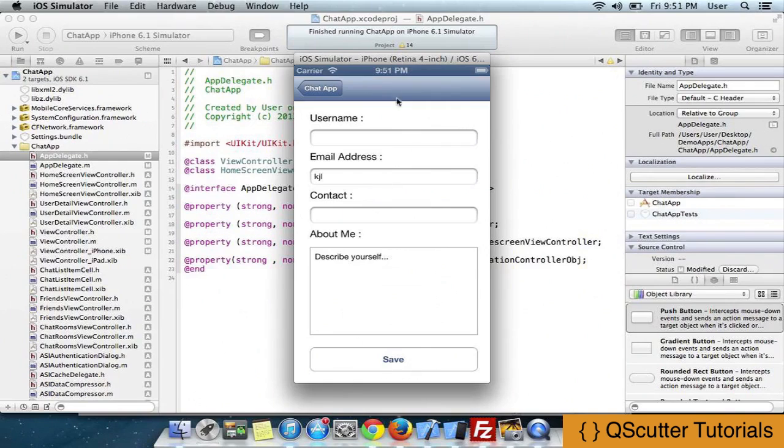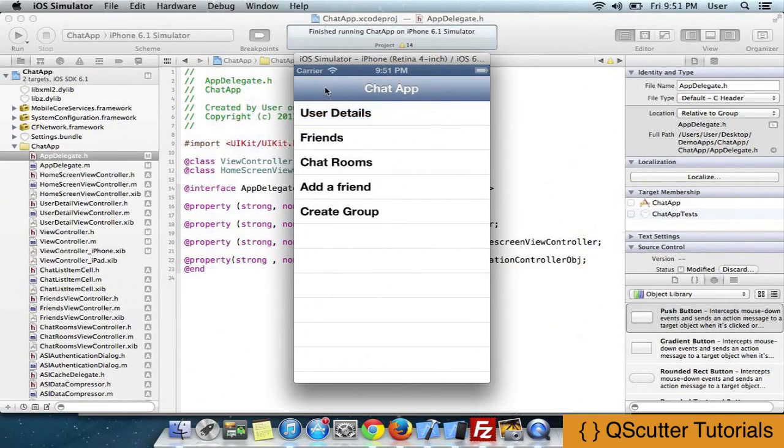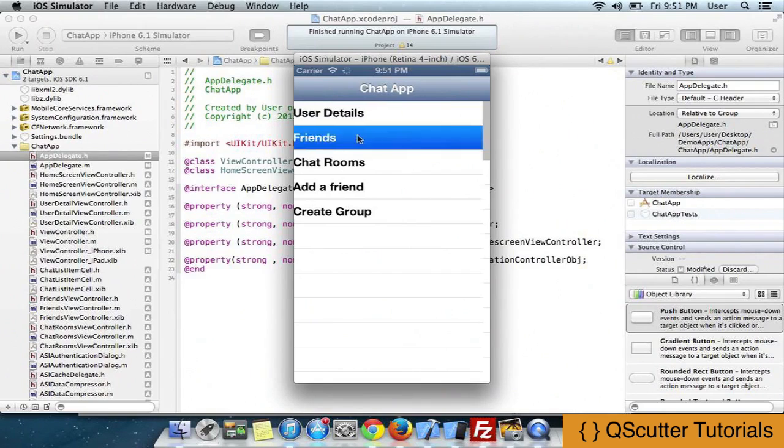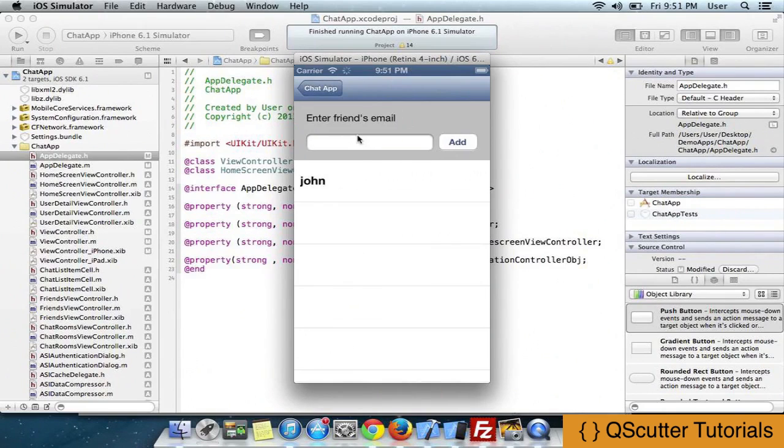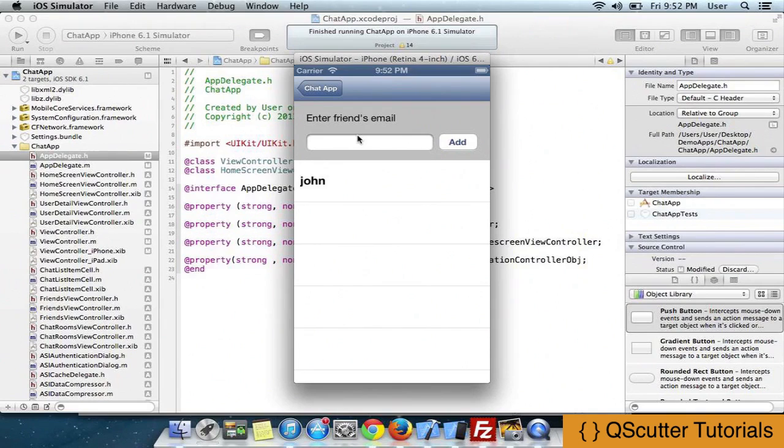Now after filling all this data, I click on save and the user gets registered. I go back, I click on the friends field. Here I get the whole list of all the friends that are added to my list.